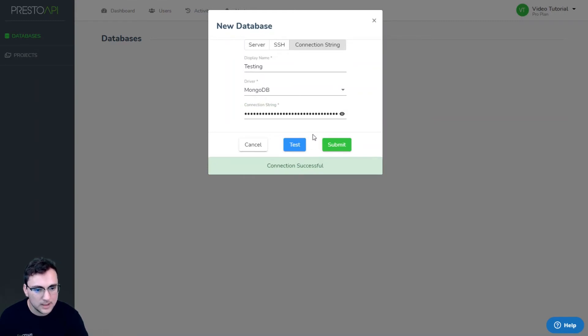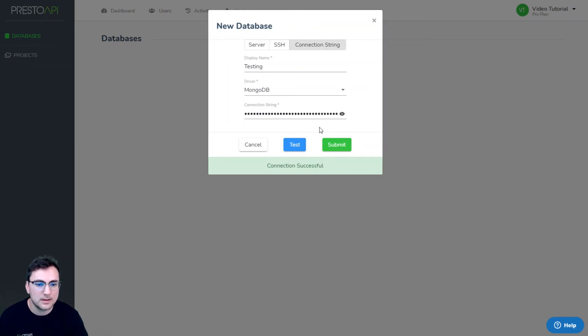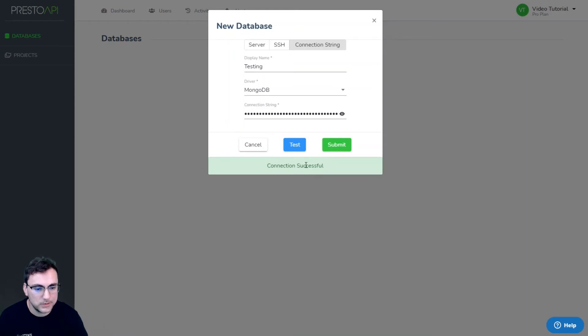Now sometimes the instance may have firewall settings. In that case you have to copy Presto's IP address, which would be located here upon failure.